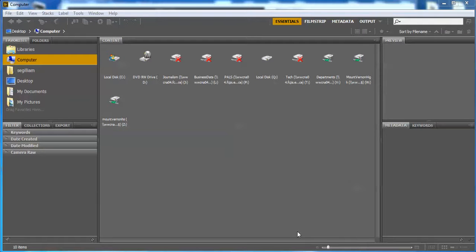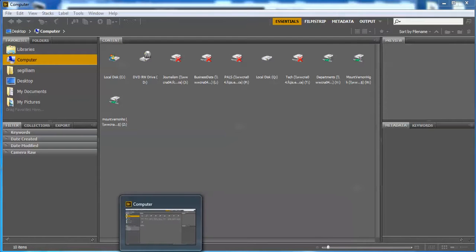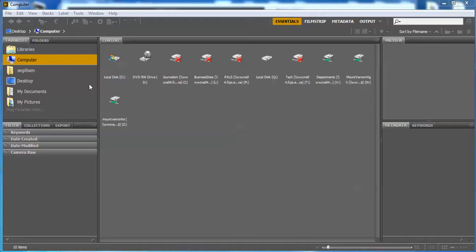Alright, now we're going to use Adobe Bridge. If you go to the Start menu and type in Bridge, you should see it. It's a yellow and brown icon, similar in color to Illustrator. You are going to use this to make a contact sheet.